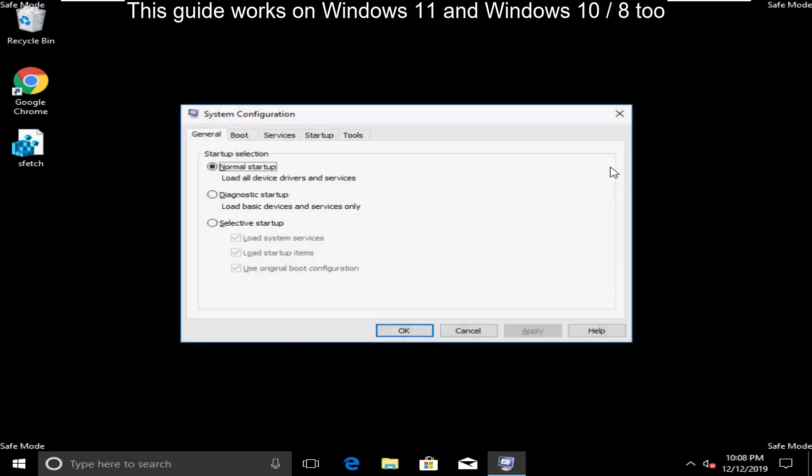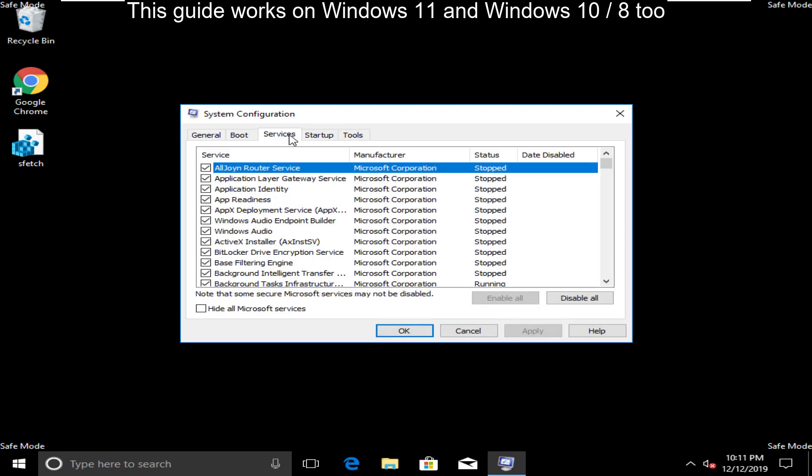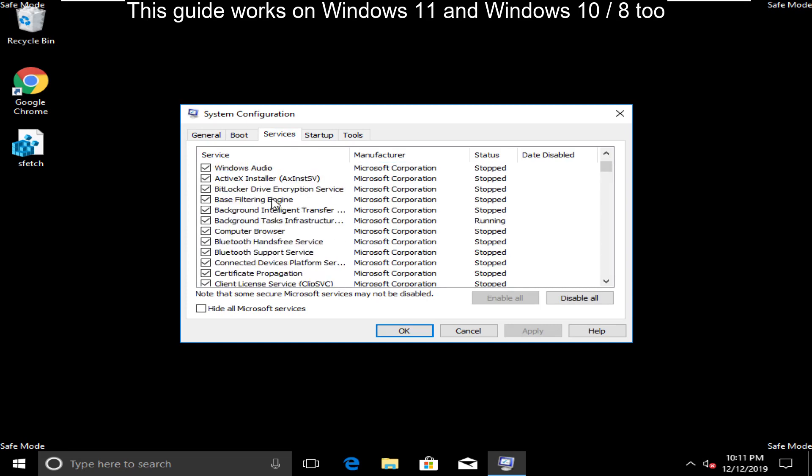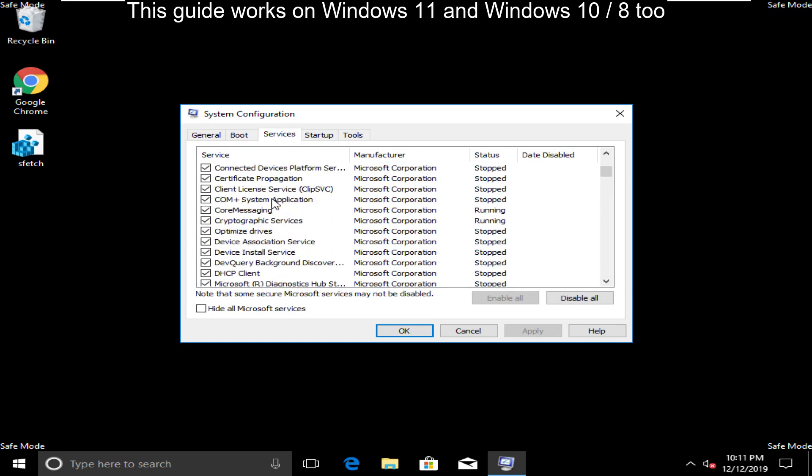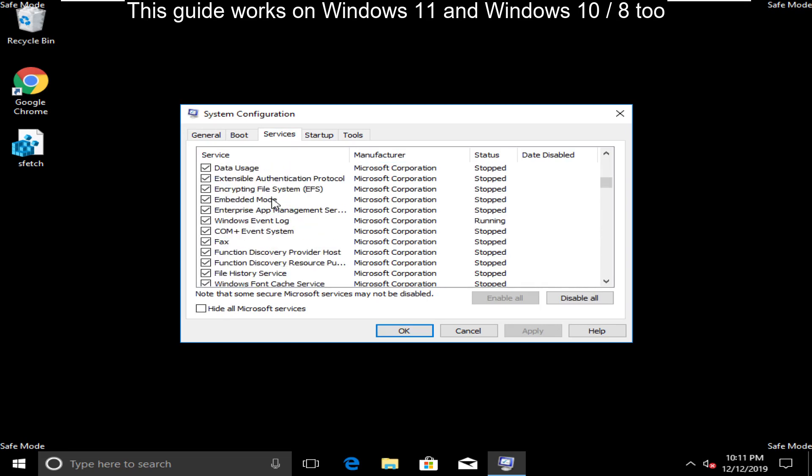Here select Services tab. From the given list, find out ELAN Services and uncheck these services. Finally, click on Apply and then OK.